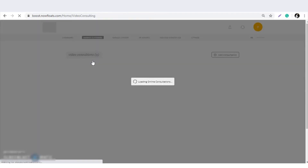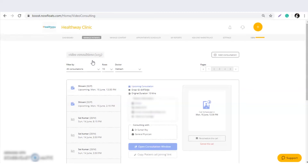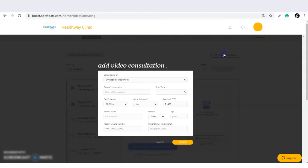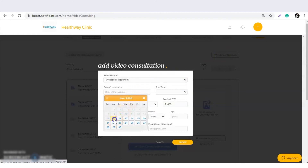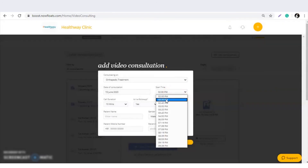This option is for when the doctor himself wants to create an appointment for a patient. For example, if the patient is travelling and doesn't have access to book an appointment, the doctor can come to this section, click on 'Add Consultation', select the treatment, choose the date of consultation, select the date and the timing.